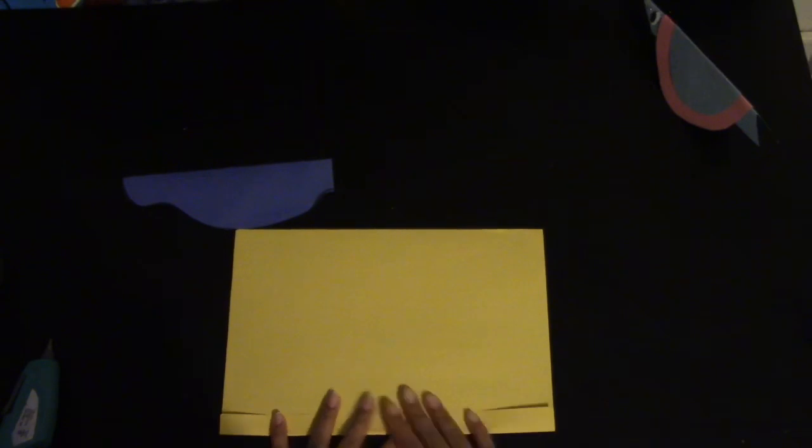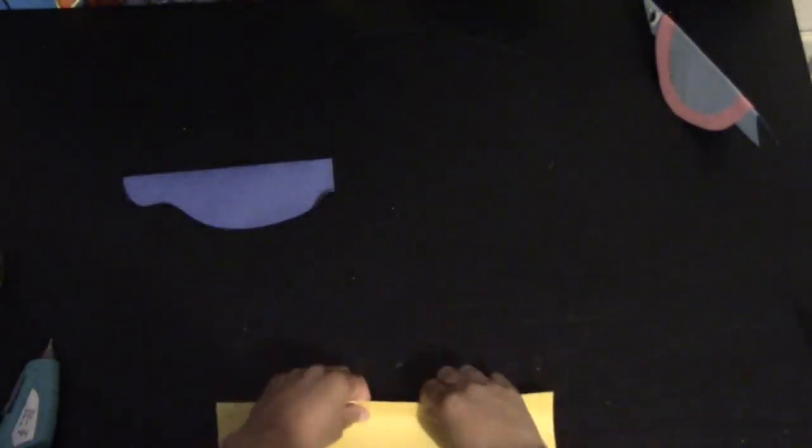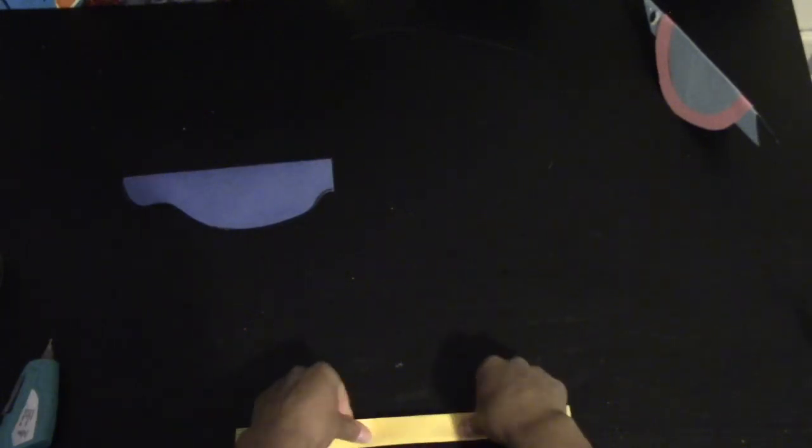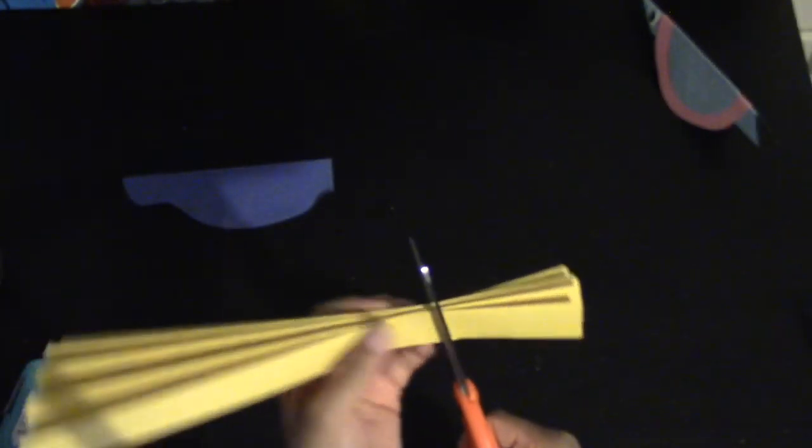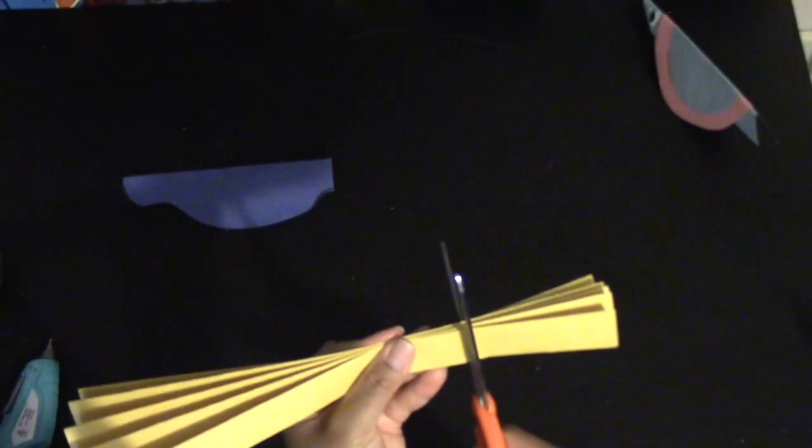You're going to take the next sheet of paper that you've chosen and make a fan out of it. You're going to fold small pieces at a time and turn the paper the other way and fold it in. After this, you're going to take about a third or about a fourth off of your fan. We're going to use this later.